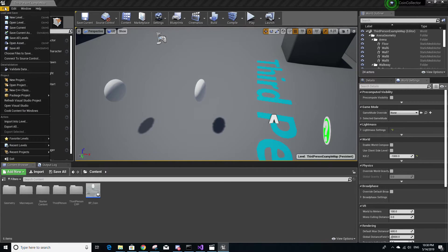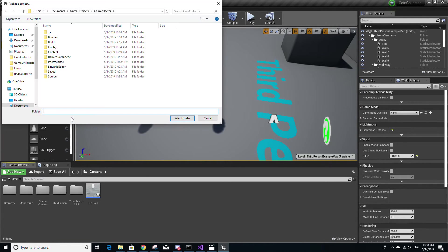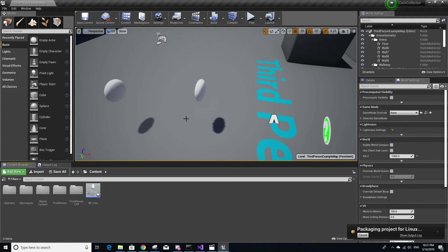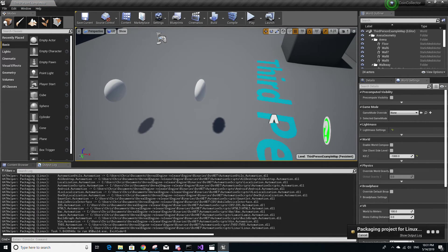And to do that, go to file on the top left, go to package project and select Linux and then select a folder. You'll see a notification for packaging project for Linux. Click on show output log.